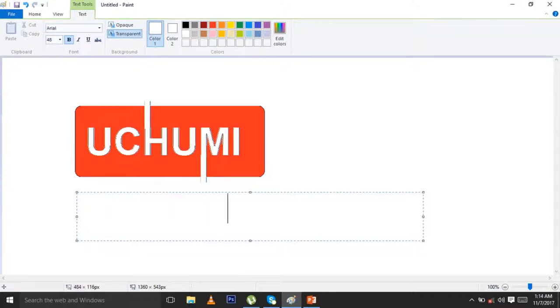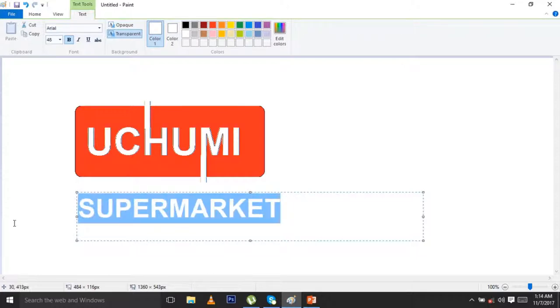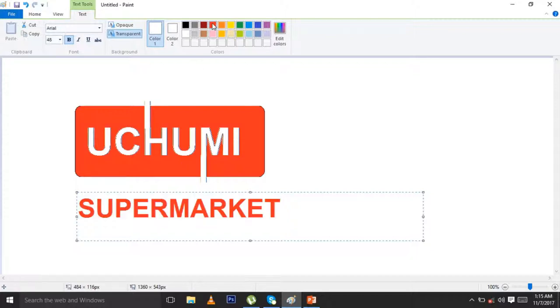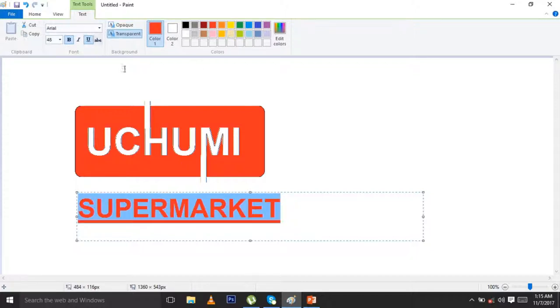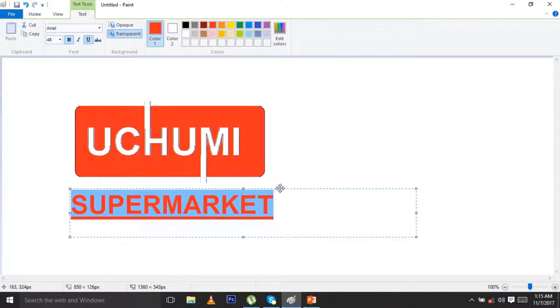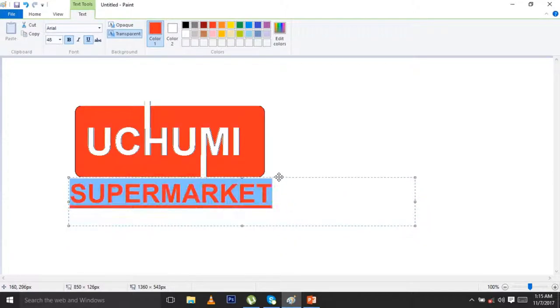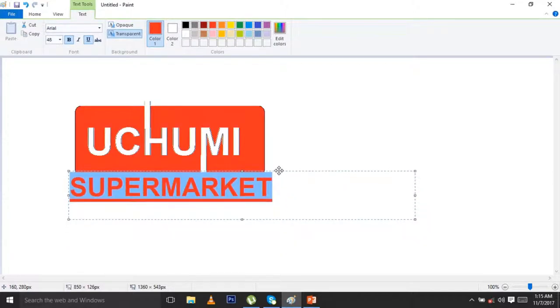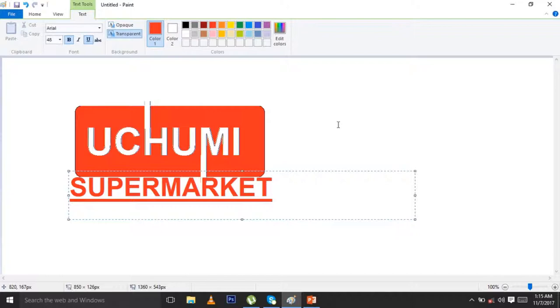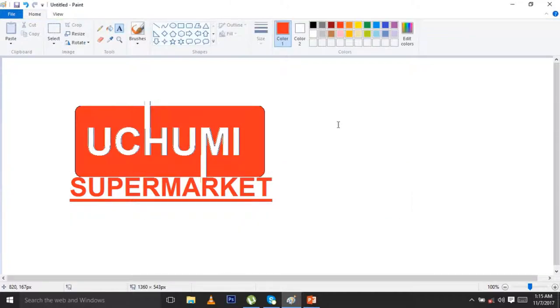When you see the color is not appearing, just highlight like that and you come change the color and you put outline. That's how you can design a good supermarket logo without no problem, a supermarket logo in a very easy way.